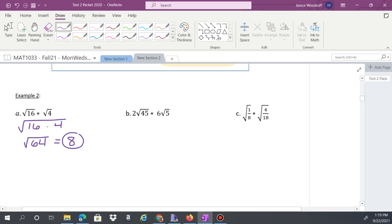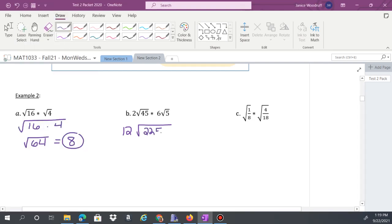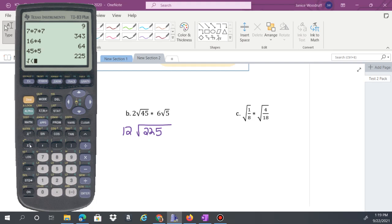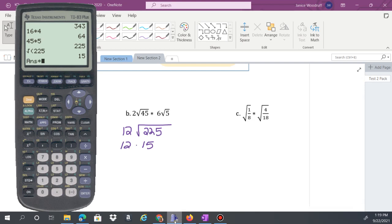Example b: 2√45 times 6√5. First, 2 times 6 equals 12. Then 45 times 5 equals 225, which stays under the radical. Was 225 on that list? Yes — the square root of 225 is 15. So then it's 12 times 15, which is 180.